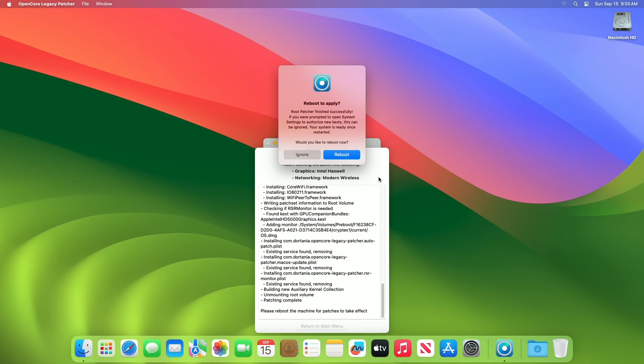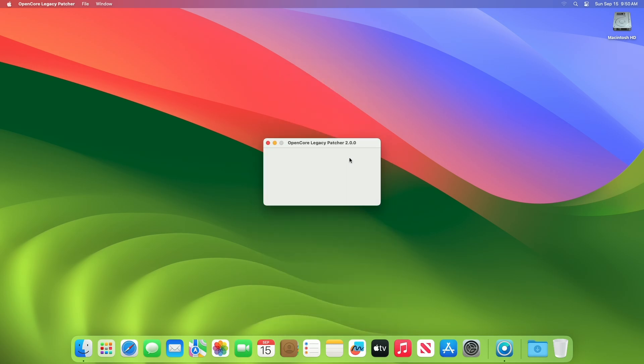Once you get this message, click on the reboot option and then restart your Mac and you're done.